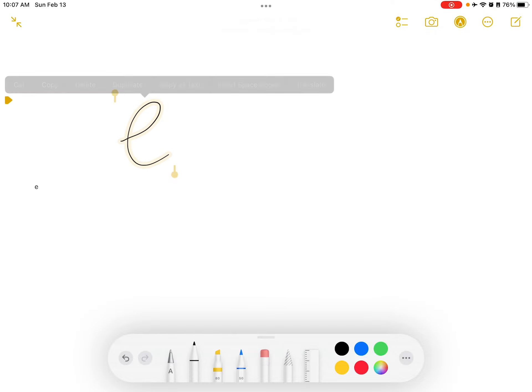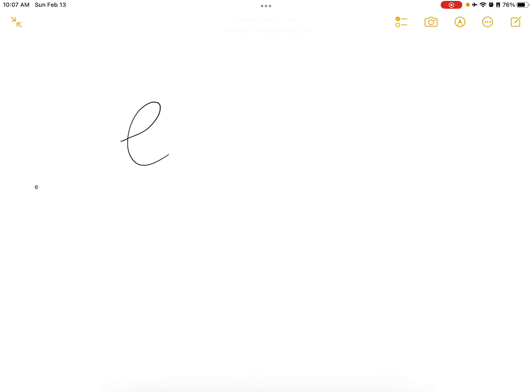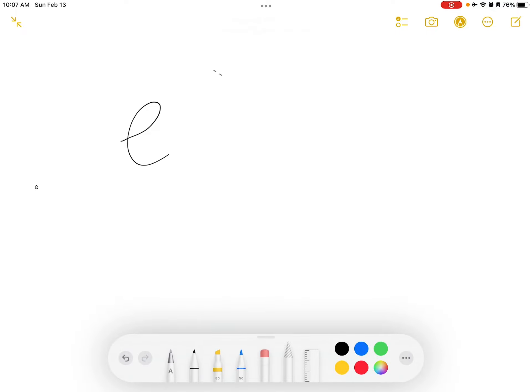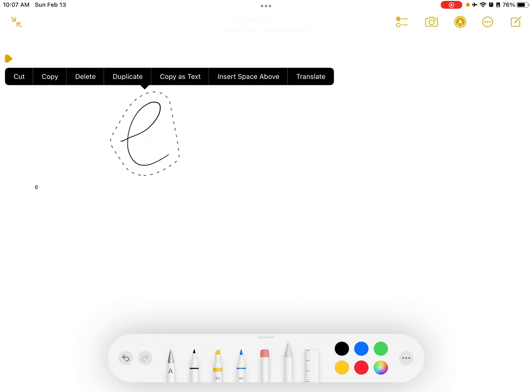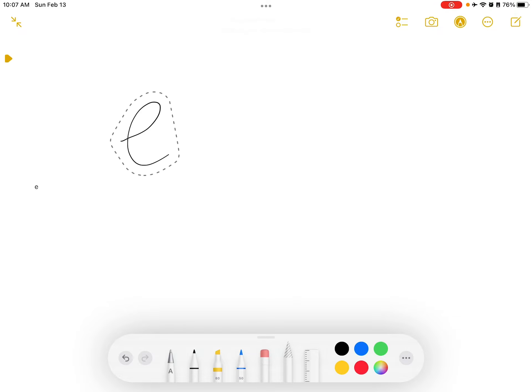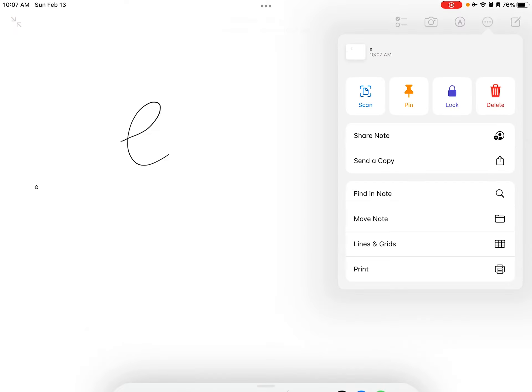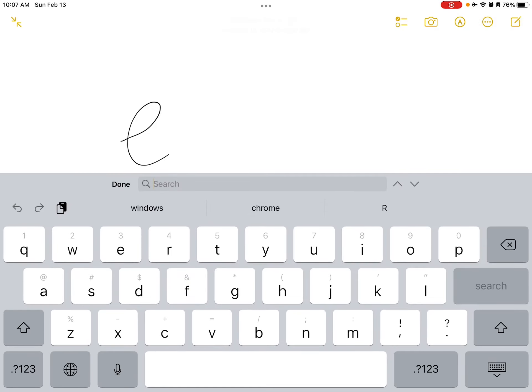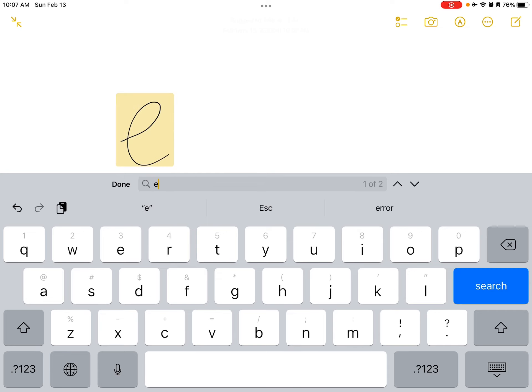Or you can use the selection tool, which just looks like this, that. Highlight it. Then I tap it and hit Copy as Text. So then when I paste it, it will be as text. Like that.